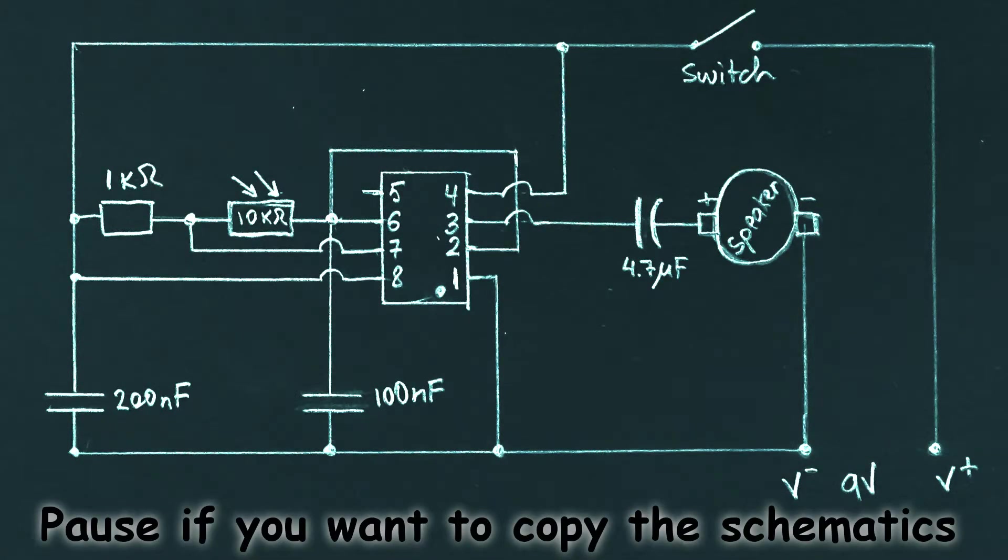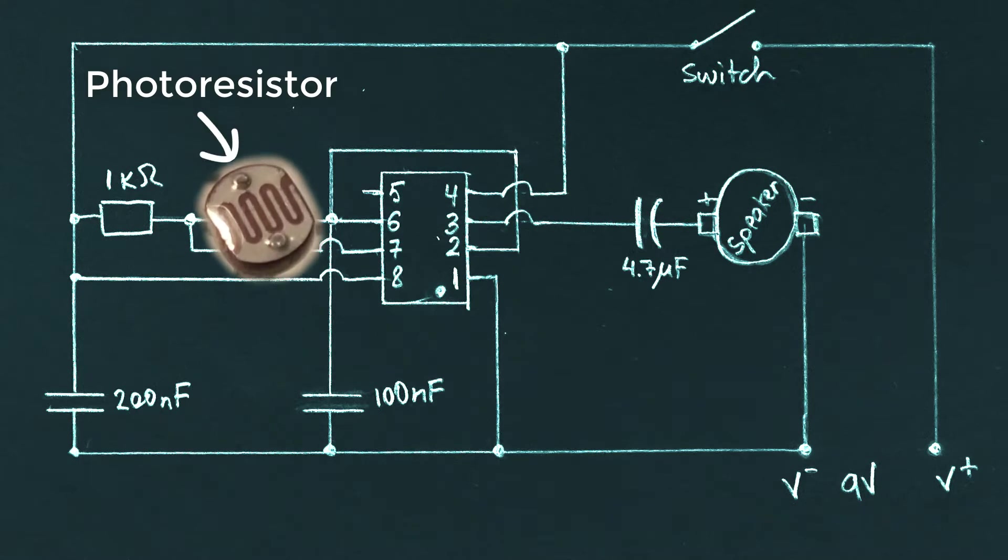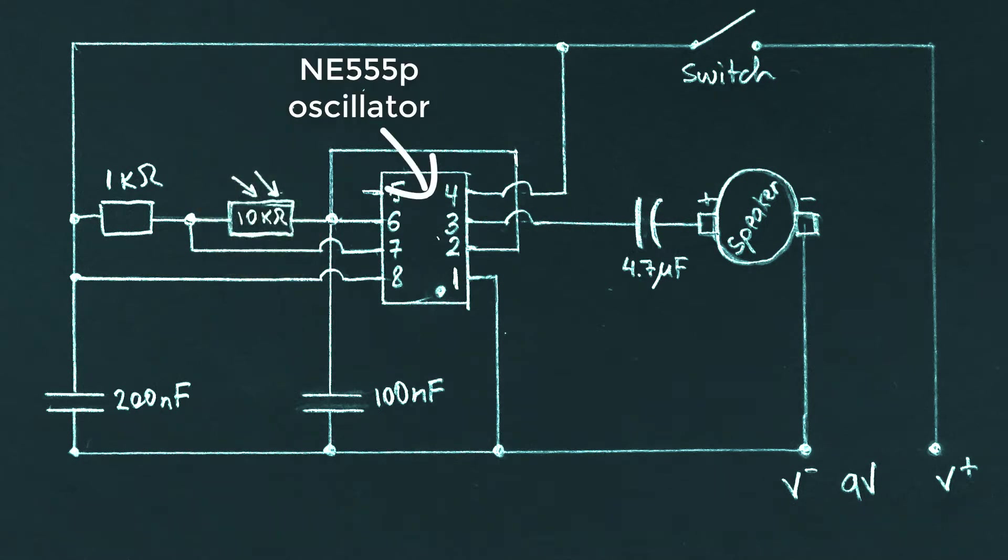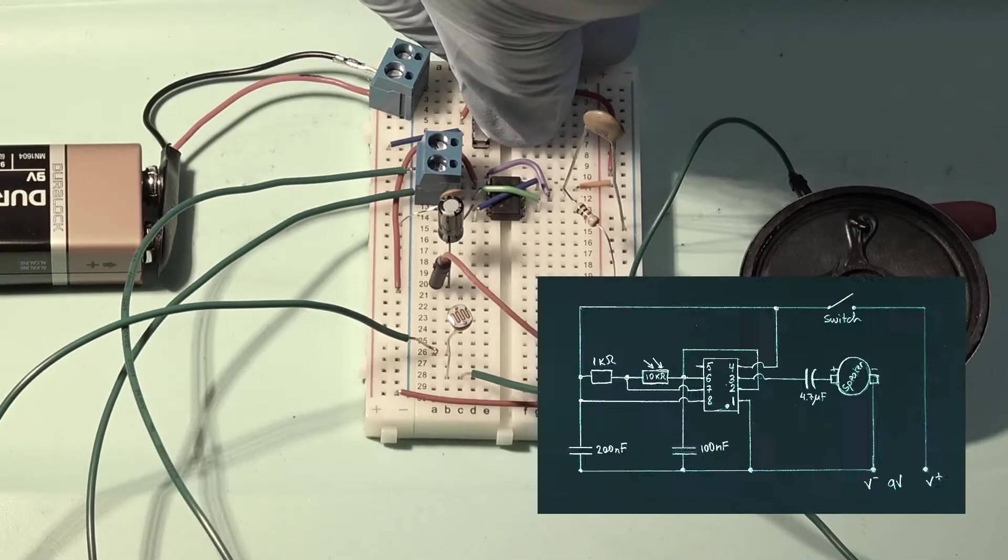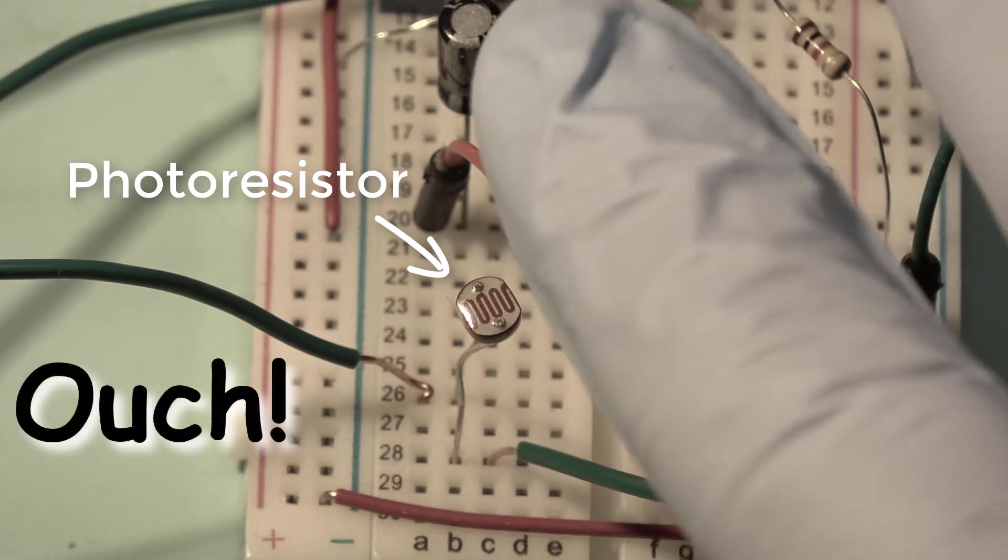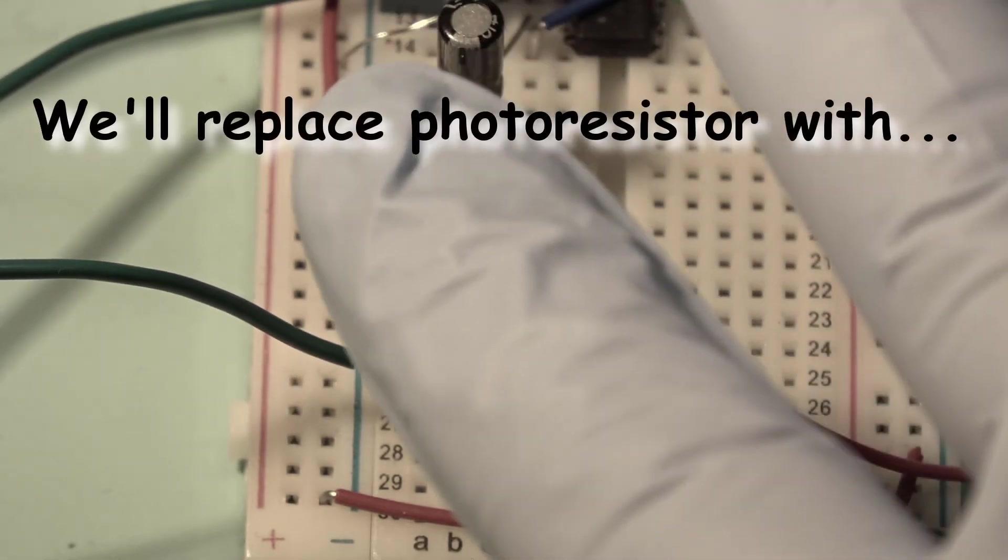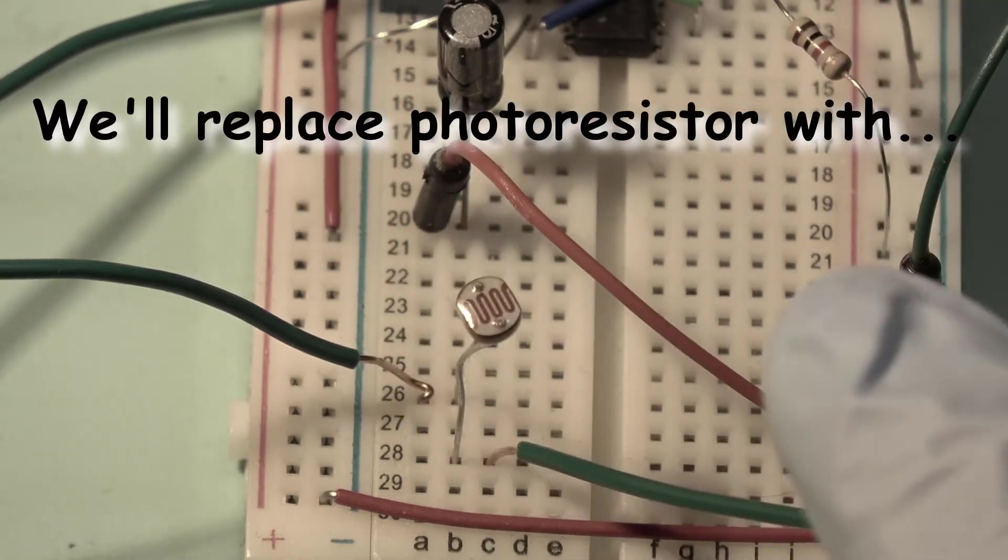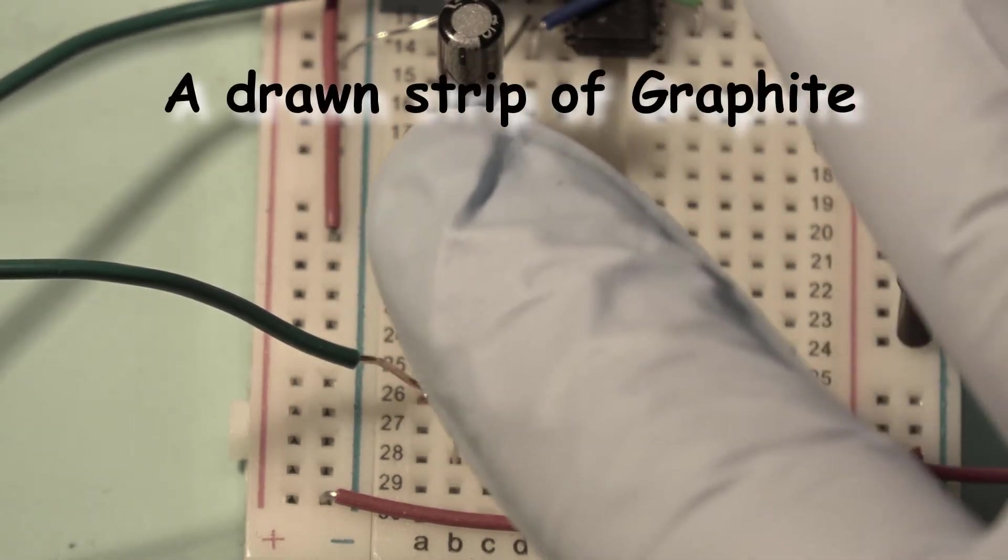First, we'll build a simple sound generating circuit where photoresistor controls an oscillator chip to produce sound in a speaker. Photoresistors control the frequency of the sound produced by the circuit. We'll replace this photoresistor with a drawn graphite strip.